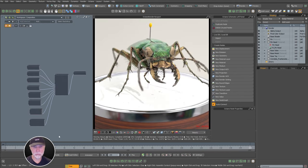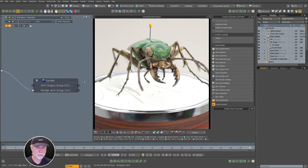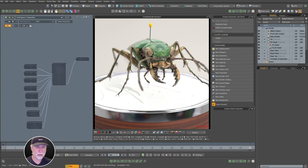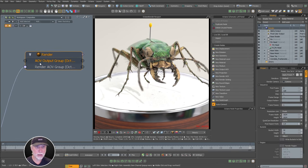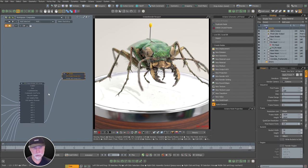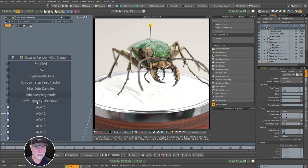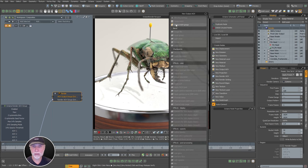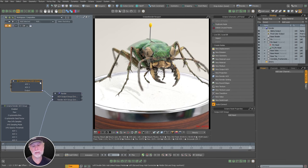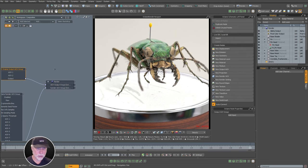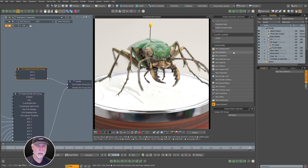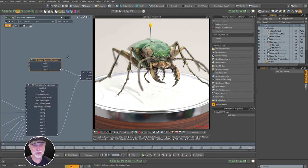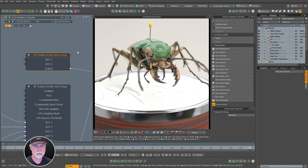Now we're going to set up our composites — the output AOVs. Go to the render node and we've got our AOV output group. Similar to the render AOV group, we need an output AOV group node. Click 'new AOV output group', then 'output AOV group'. Inside this group we add output AOV nodes — think of each as an After Effects composition, with multiple layers inside. Inside a composition you can have compositions within compositions — you could do the same thing here.